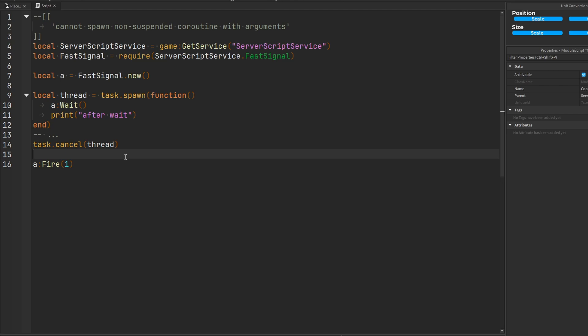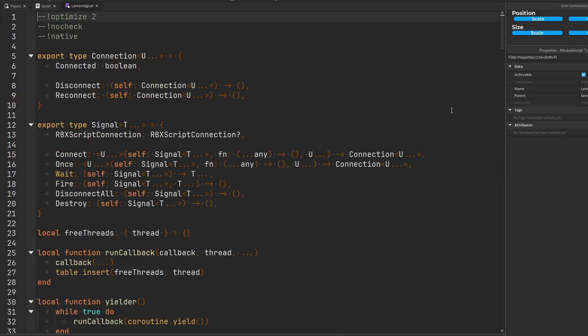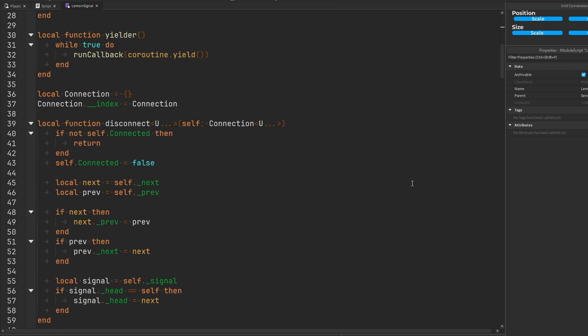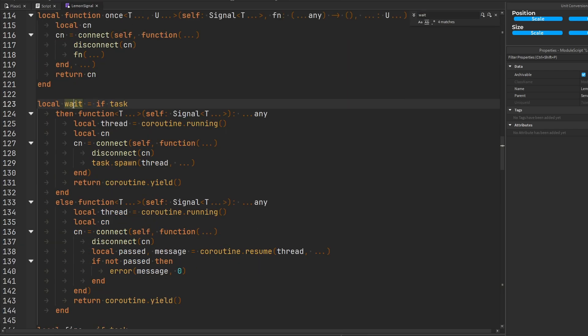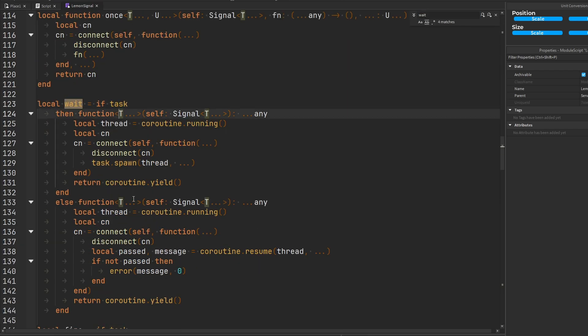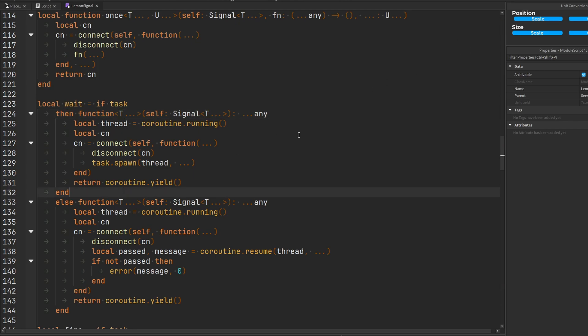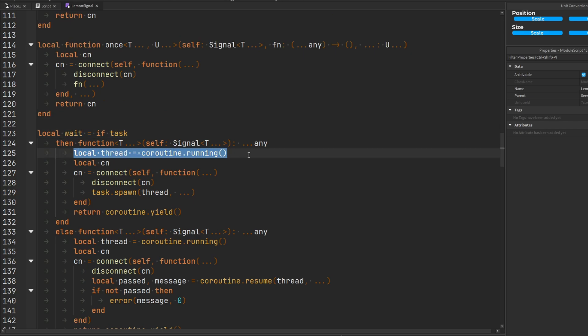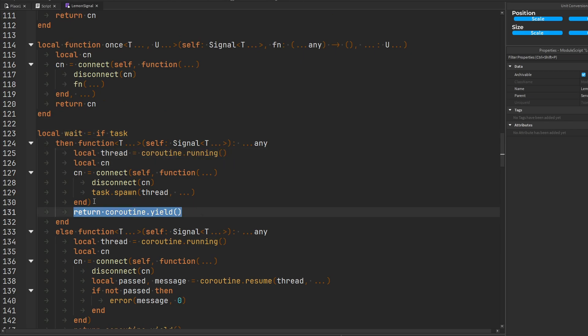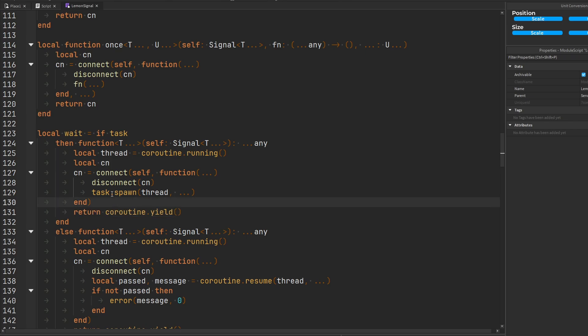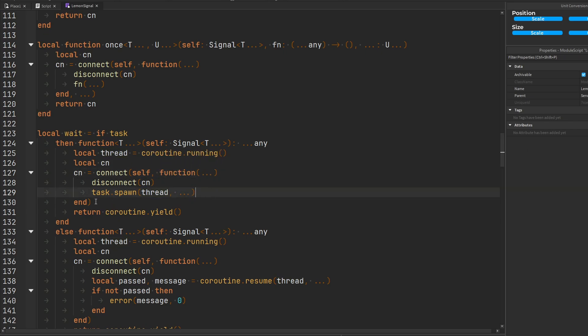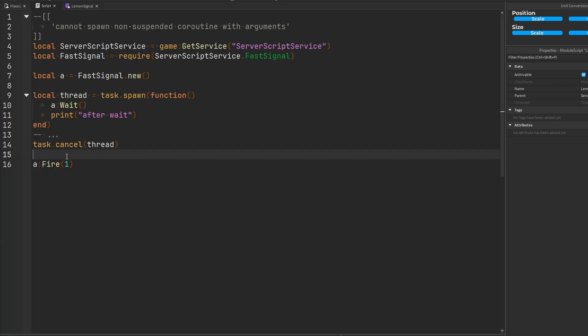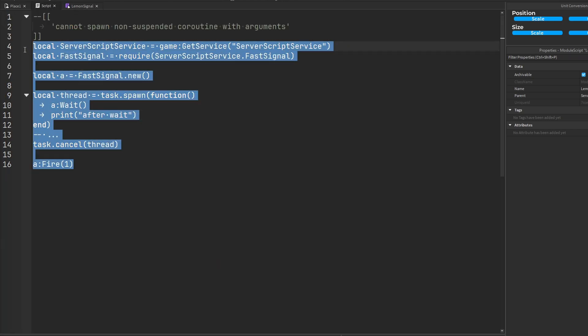And the disease is basically this. Let's go into lemon signal as an example and find the wait function for lemon signal. Here it is. It's using the task library. So let's take a look at this function. When we call the wait function what's happening is that it gets the current running thread through coroutine.running and yields it. When the signal fires we make a connection here. We disconnect the connection and we spawn the thread with whatever arguments came when the function was fired. And this is the issue right here. This is where the problem is happening.